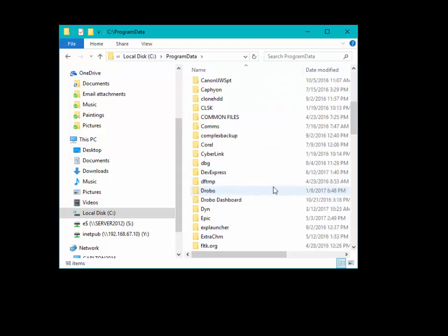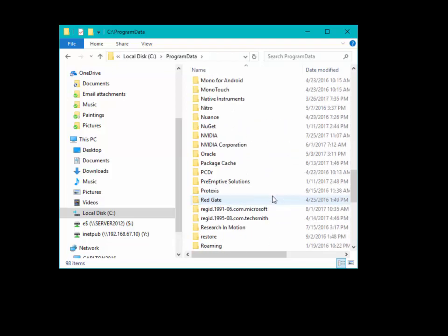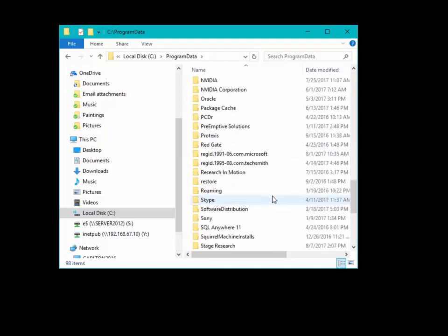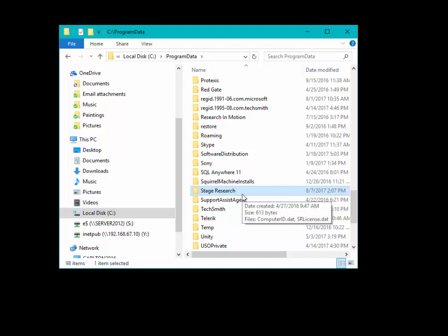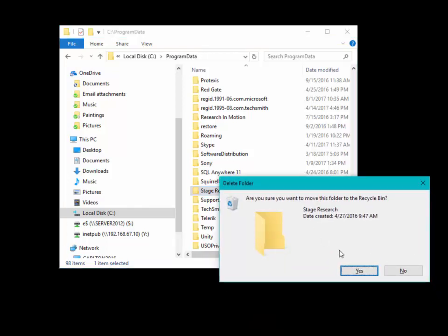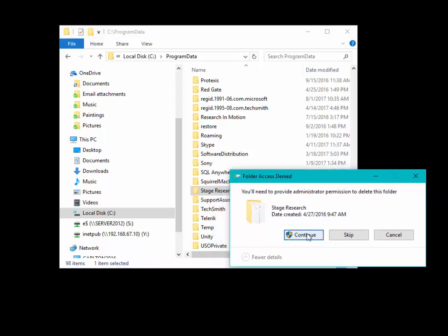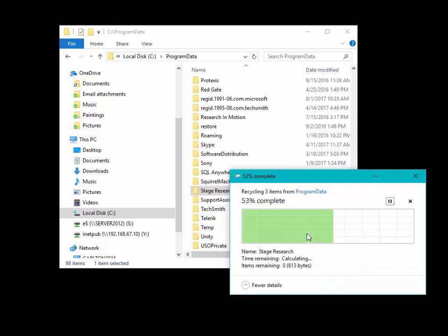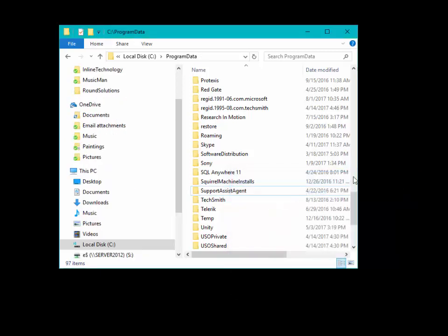In this case, we're going to scroll down to Stage Research. And I'm just going to delete the folder. It'll ask me for confirmation. Go ahead and click Yes. Need Administrator Permission. Continue. It'll remove that folder from the computer.